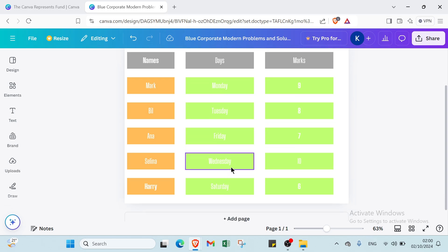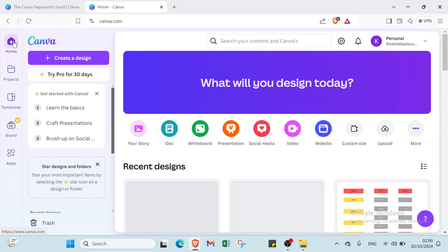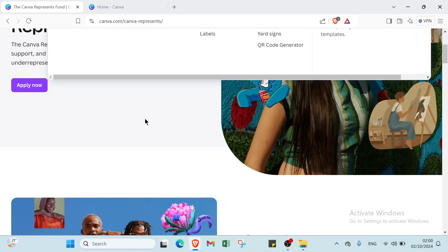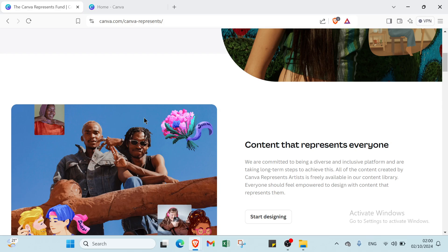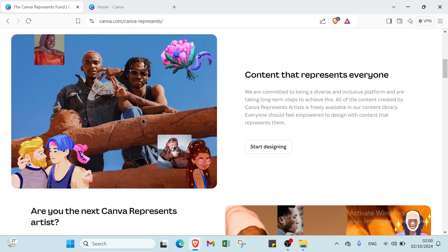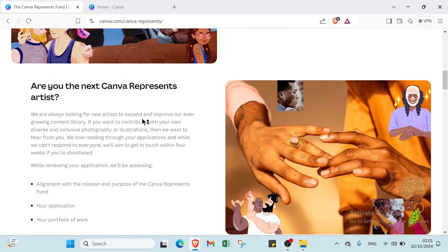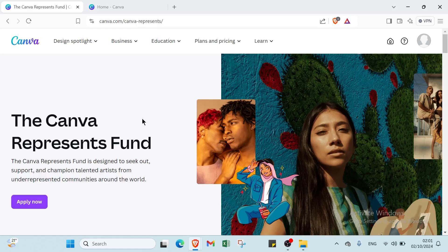Canva simplifies the process of creating interactive tables, making it accessible for users of all skill levels. With easy customization options for layout, colors, and text, you can effectively organize and present your information. Mastering table design in Canva enhances your visual content — whether for presentations, reports, or personal projects. Happy designing! I hope this video has been useful and helpful — see you in the next one!